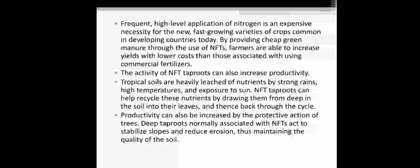High-level application of nitrogen is expensive and necessary for new fast-growing varieties of crops. In new hybrid crops, nitrogen fertilizers are very expensive and necessary to grow the plant. But if there are trees around the crop, they provide cheap green manure and cheap green fertilizer to the plant, and farmers are able to increase yield with lower cost than those associated with commercial fertilizer.